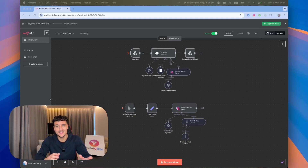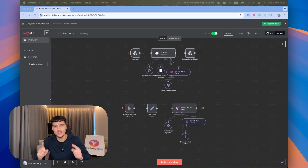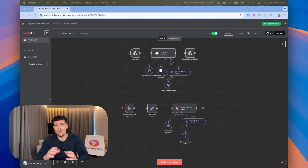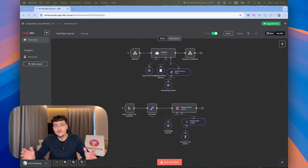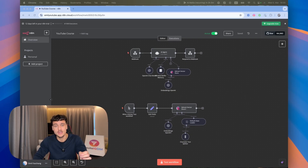If you are building an N8N AI agent and want to give it access to a knowledge base, then this video is for you. I'm going to show you the way that we have done it for over 50 different projects, and I'm going to show you exactly how to set it up and add documents to your knowledge base.